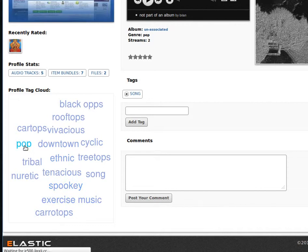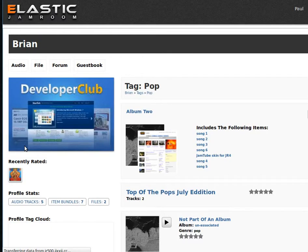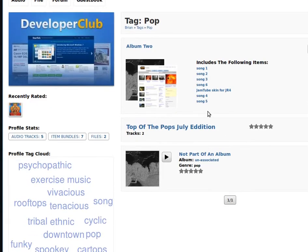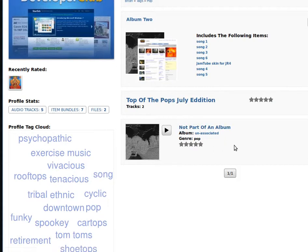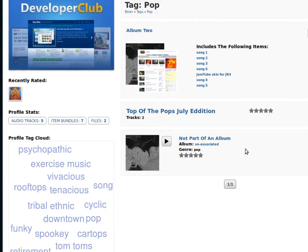But if we click on pop and see what's been tagged pop, you can see the difference. Album 2 has been tagged pop, and that song we just tagged then has been tagged pop as well.